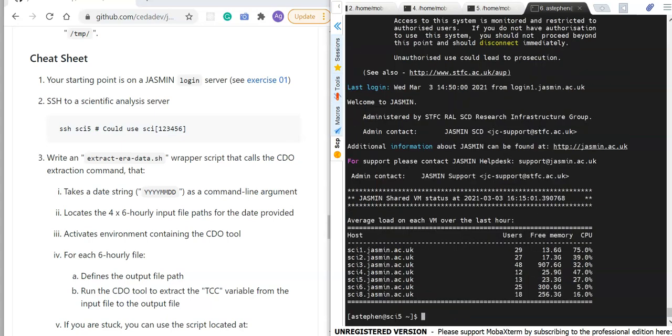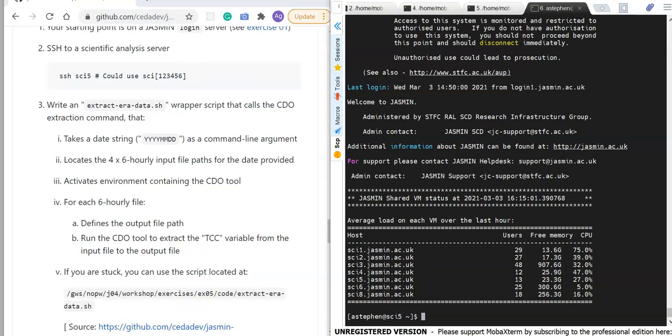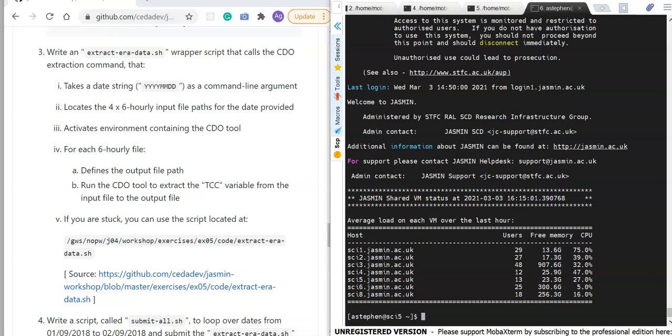The next task is to write a wrapper script called extract_era_data.sh that calls the CDO extraction command we looked at in exercise 4. The specification for this script is that it needs to take a command line argument that sets the date in the form of year, month, and day. It needs to locate four six-hourly input files for the date provided, activate the software environment containing the CDO tool, and then for each six-hourly file define the output file path and run CDO to extract the TCC variable.